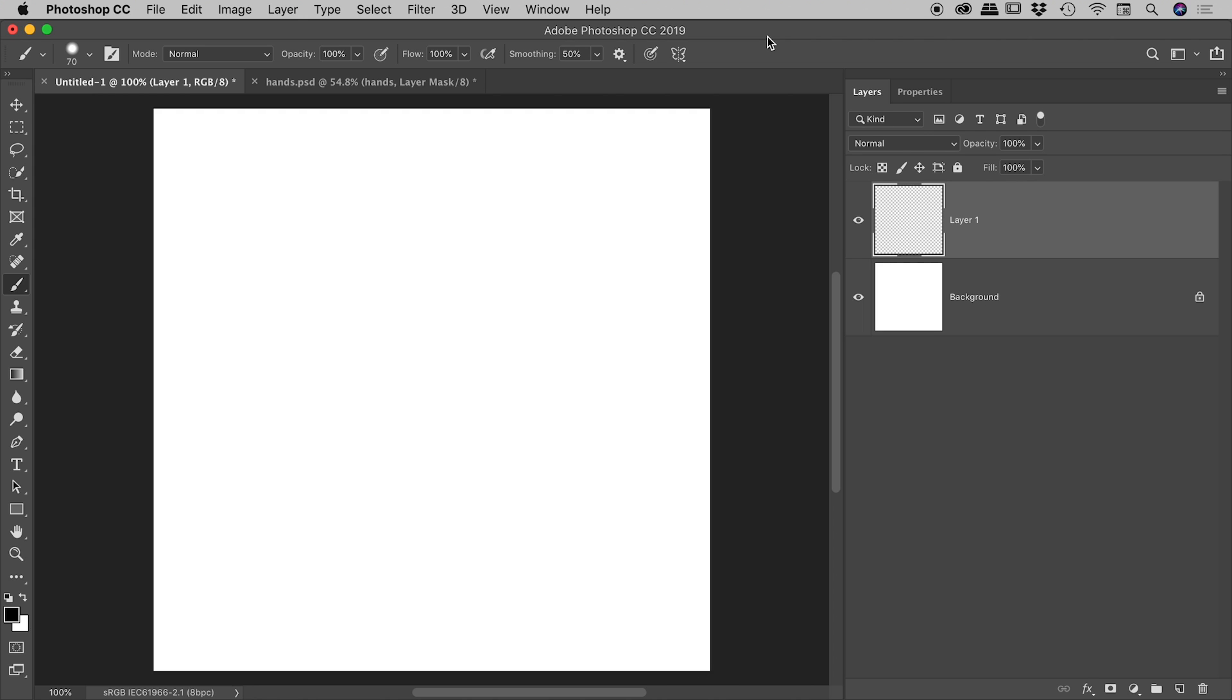When you are using the brush tool inside of Photoshop, there are generally two options that you only need to worry about. One being the size, the other being the hardness.